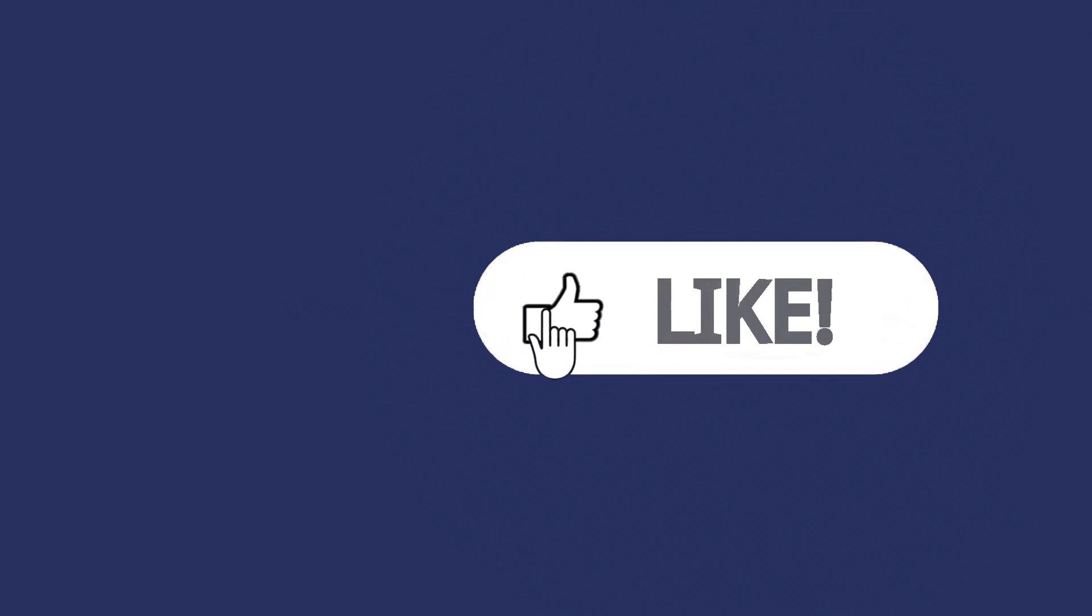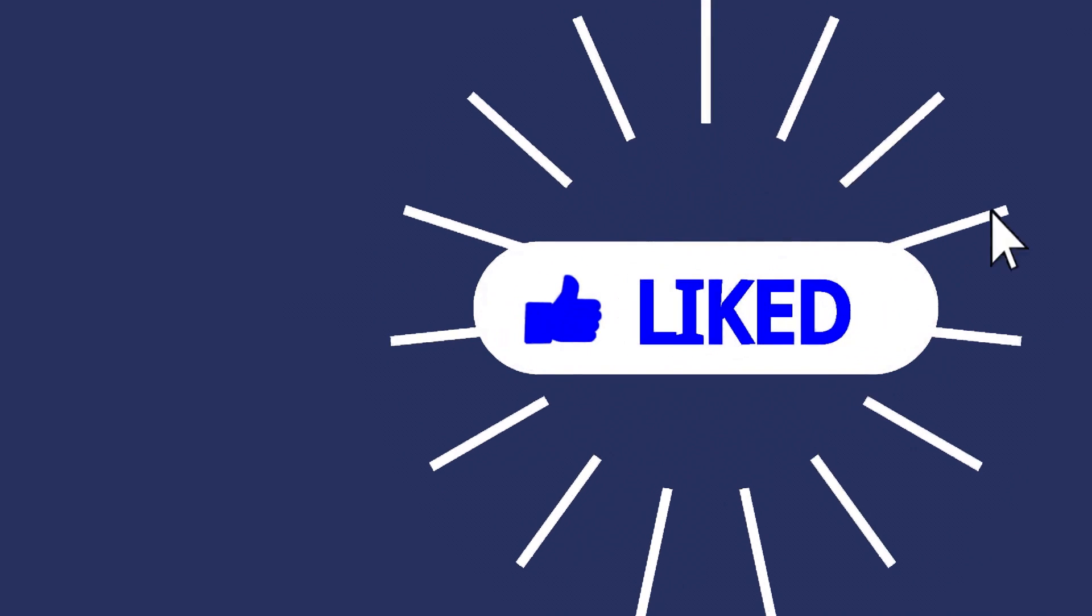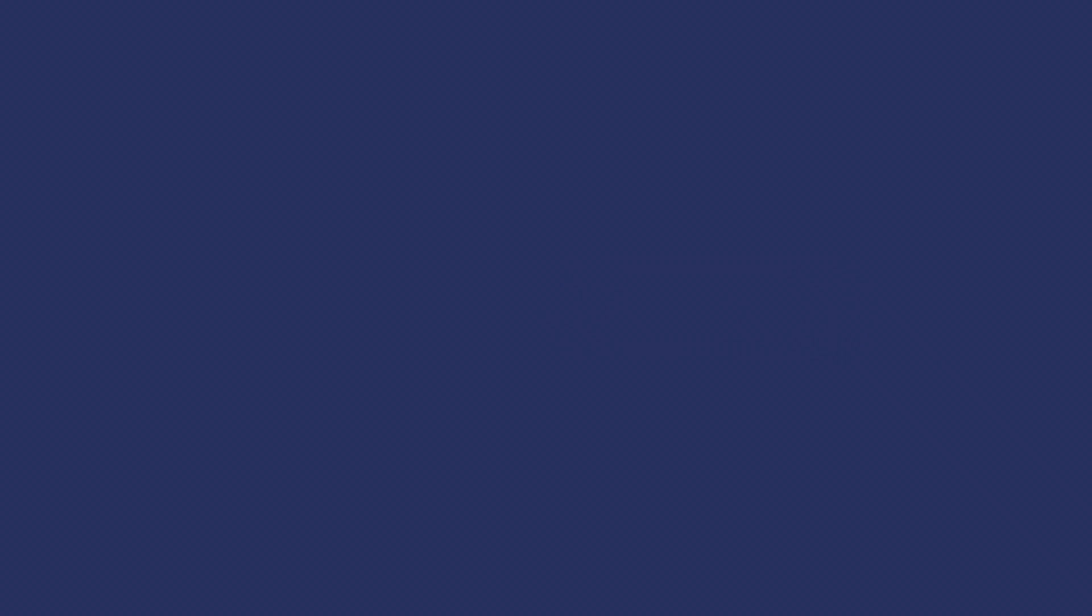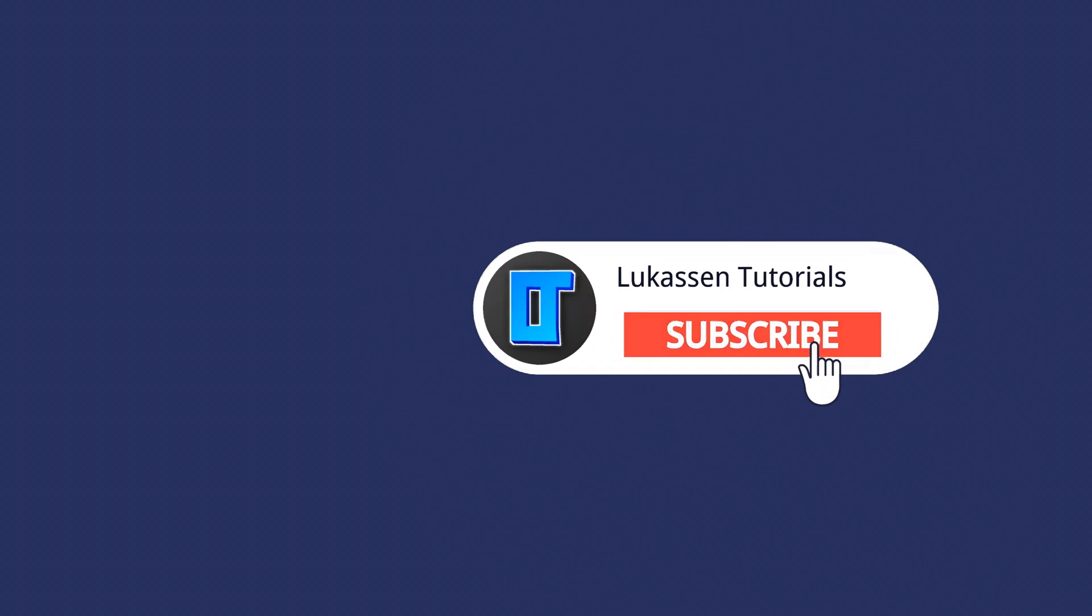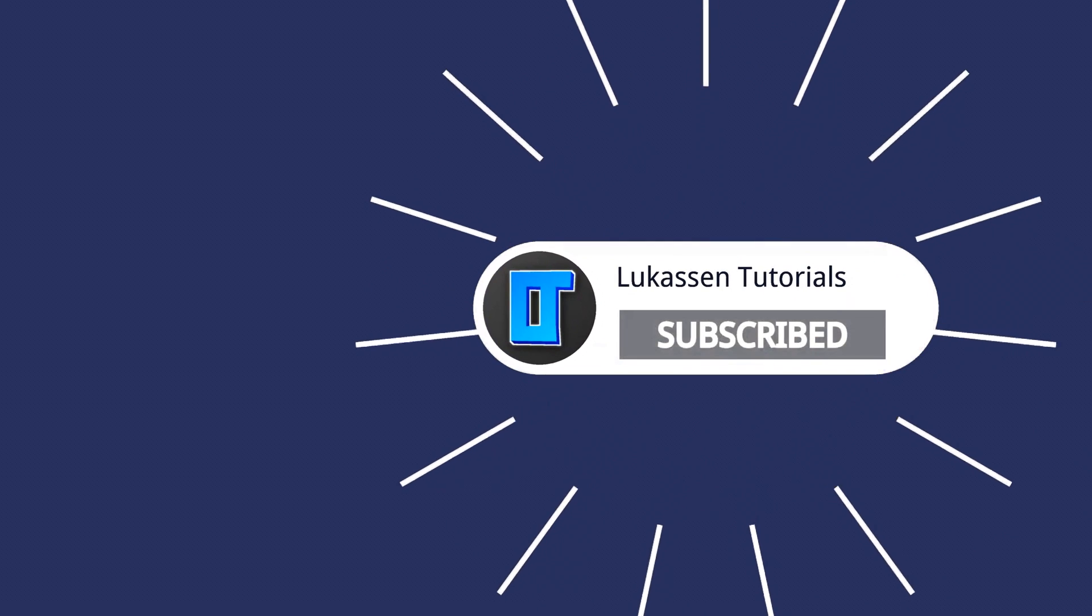If you found this video helpful, let me know by leaving a like or subscribing to my channel for more tutorials about cryptocurrencies.